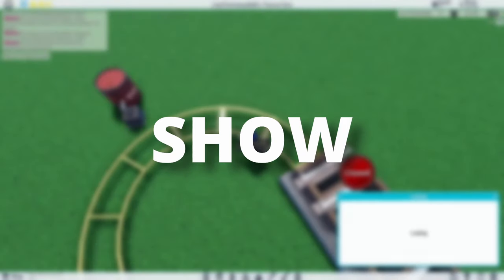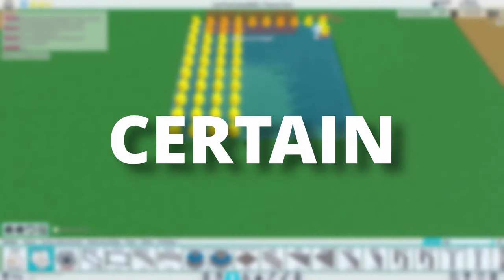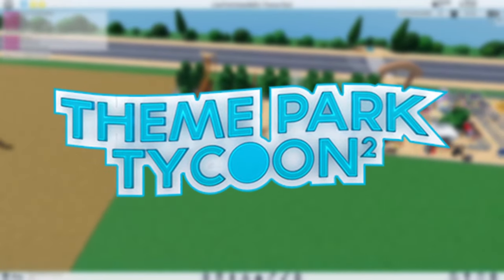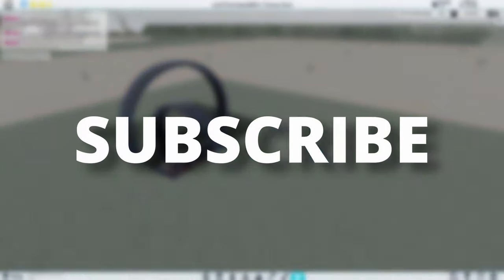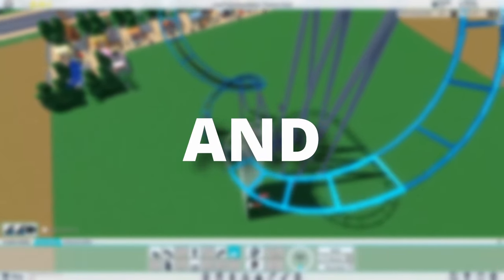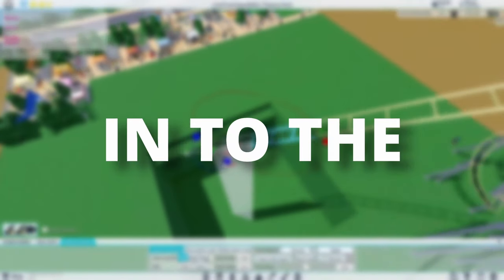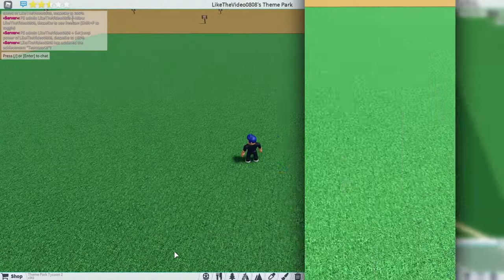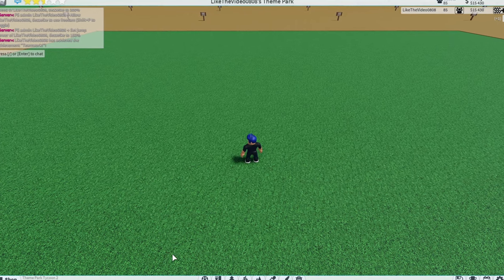In this series I will be showing you how to get certain achievements in Theme Park Tycoon 2, so subscribe if you want more tutorials like this and let's get straight into the video.